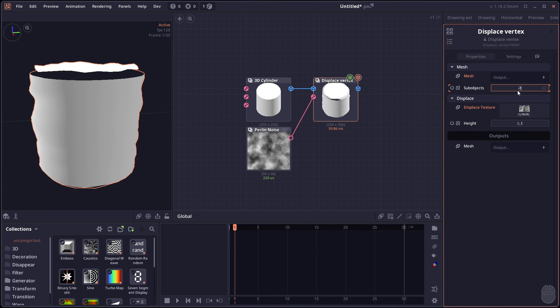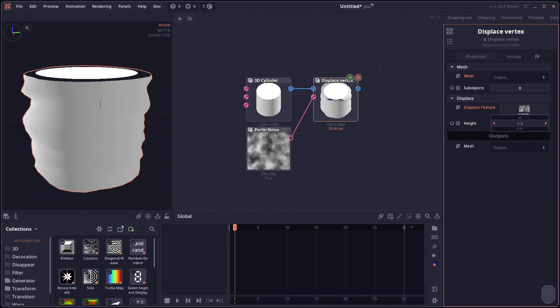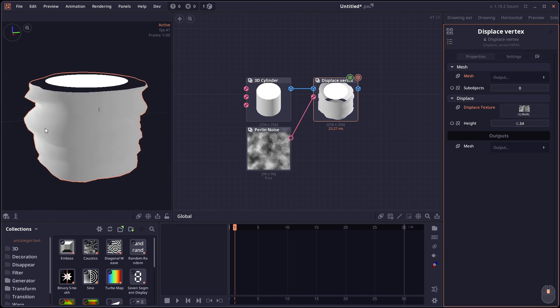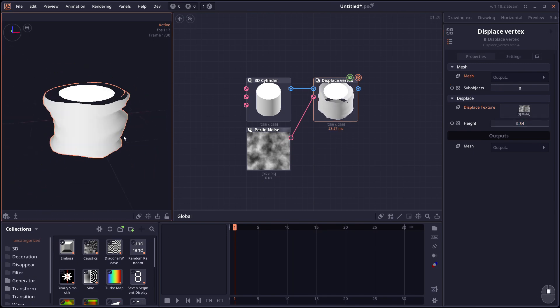And it will display or shift the vertex based on the normal vector using the texture here. You can change the sub-object. So I only want it to affect the side here. So let's just change it to 0.